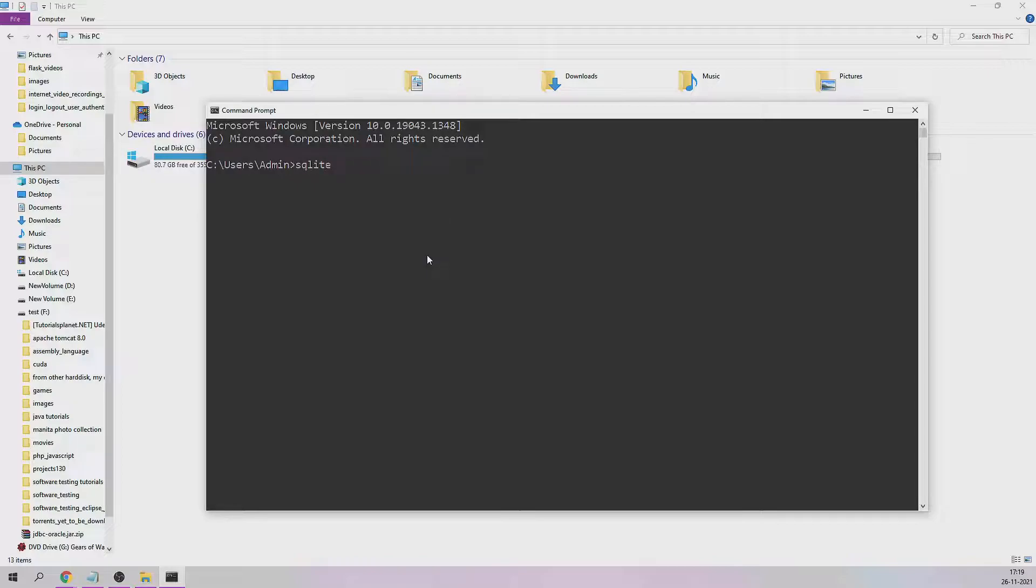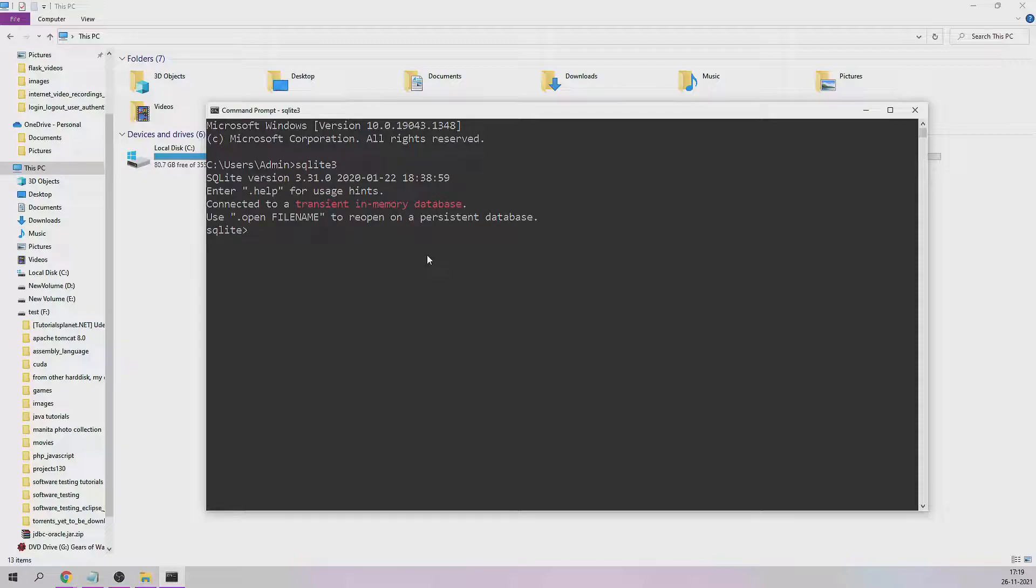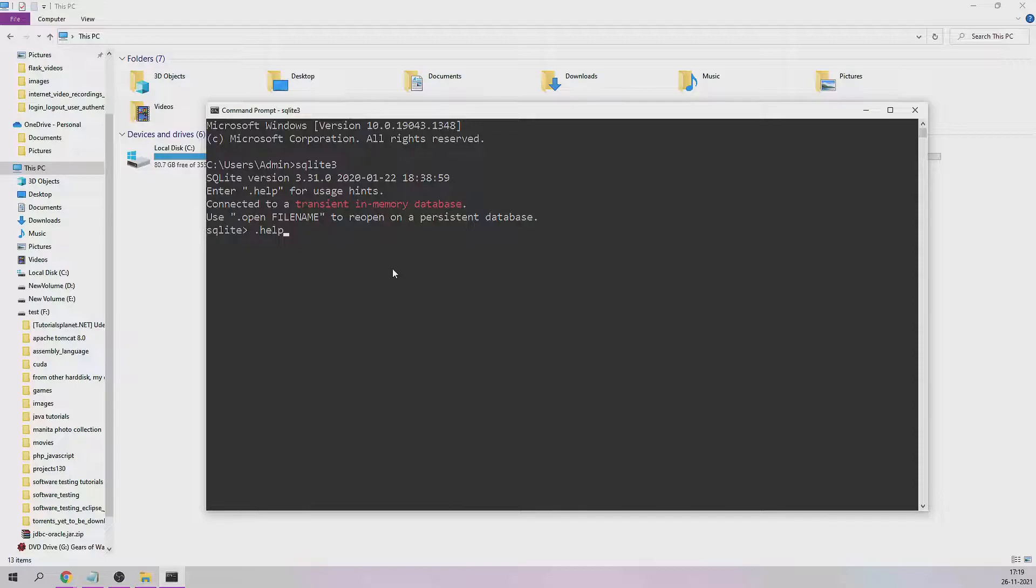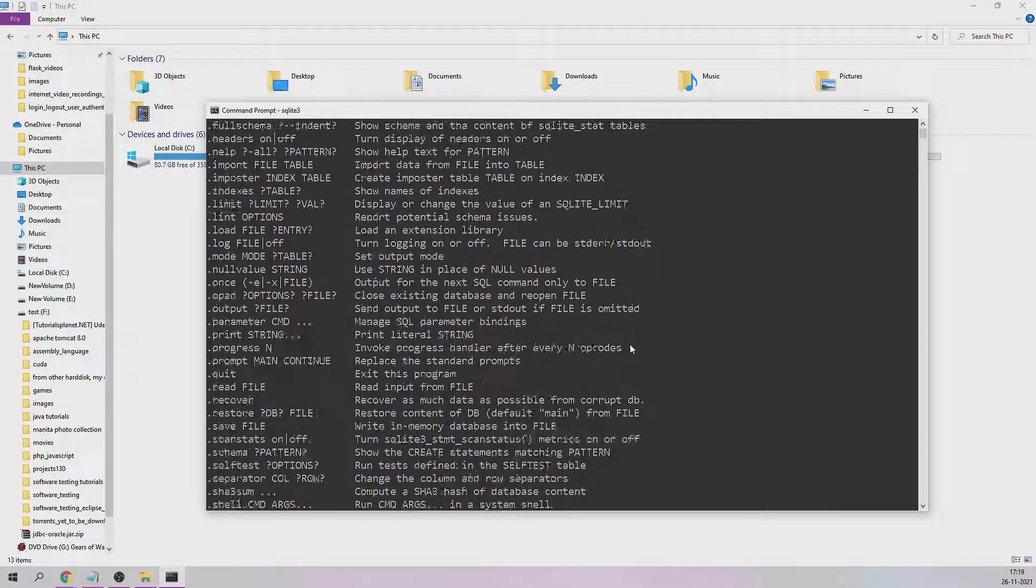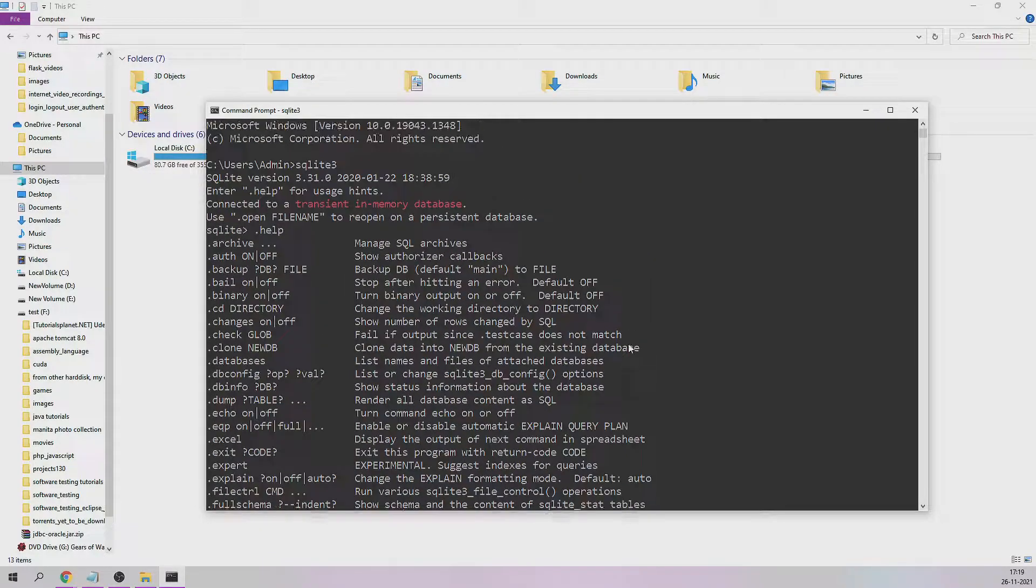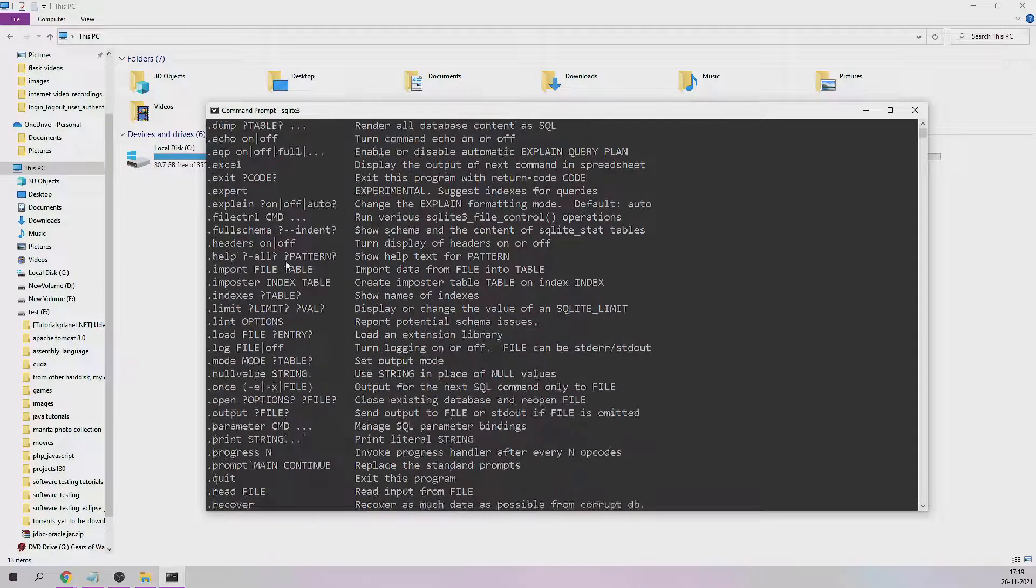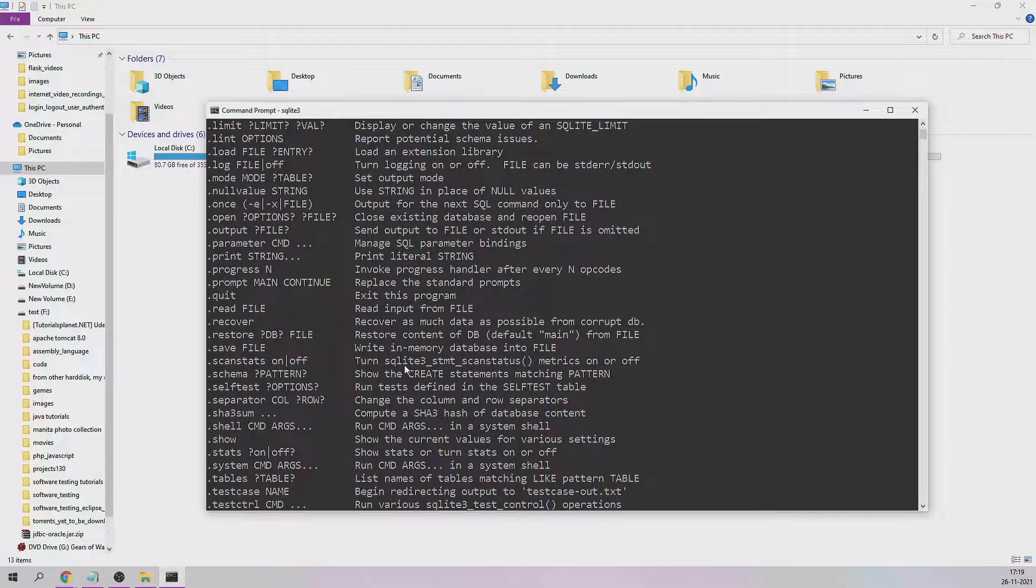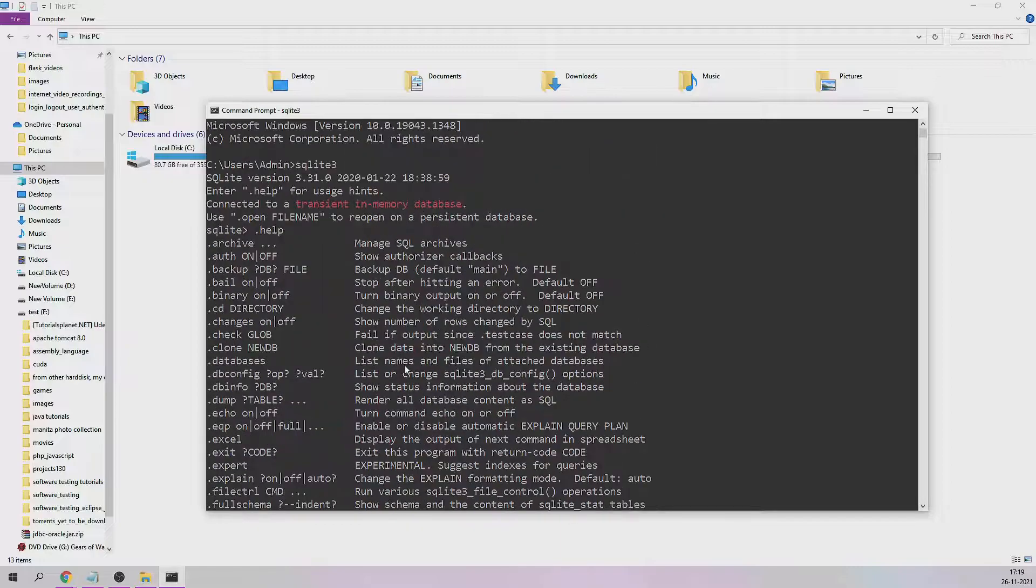SQLite, and this is the third version which we're using. If you say like this, it's going to give you what version of SQLite is already installed in your system, how you can open a file, and all those things. Dot help, enter, and it will give you all the list of SQL commands which are there that you can use in SQLite 3.